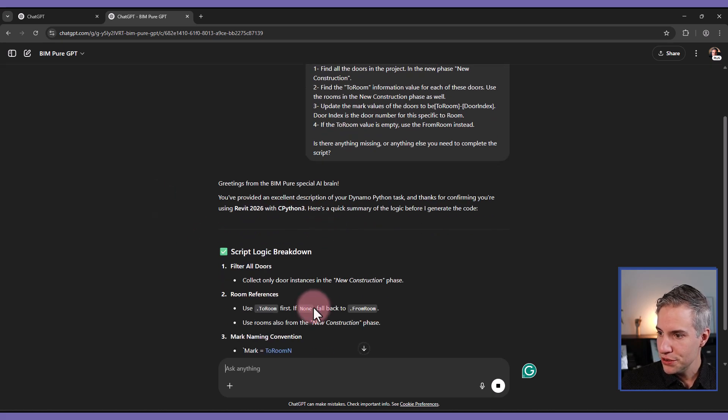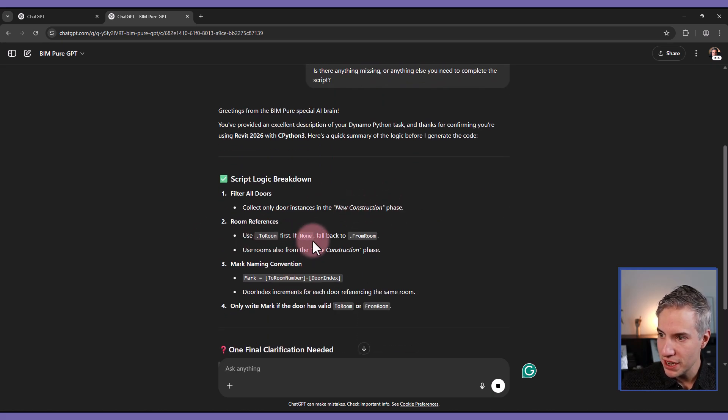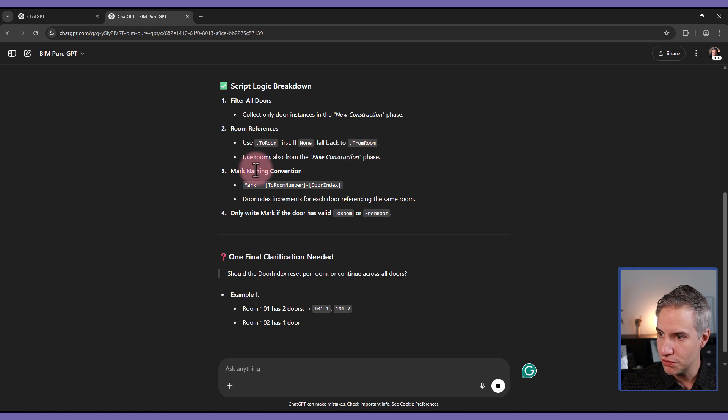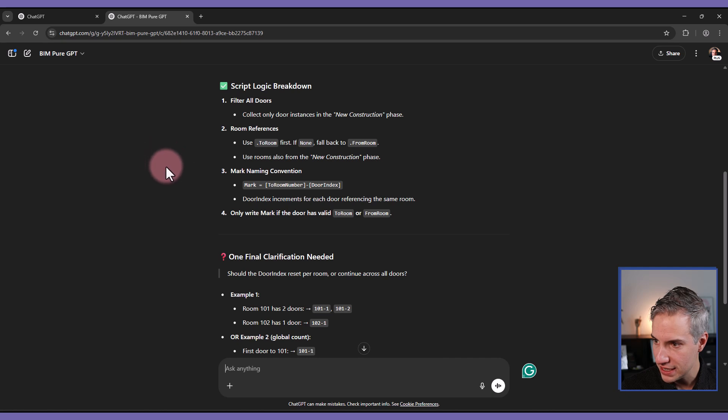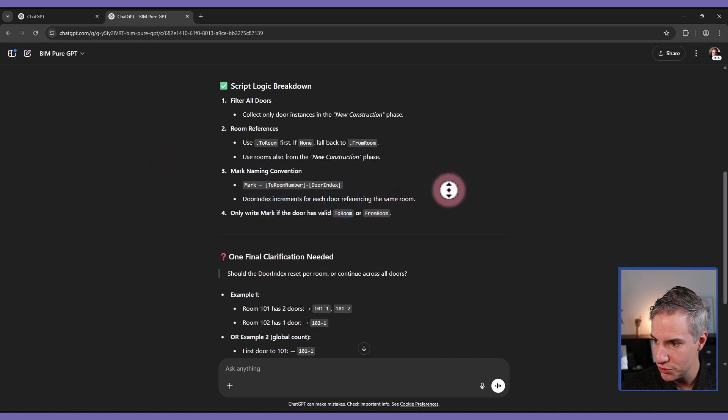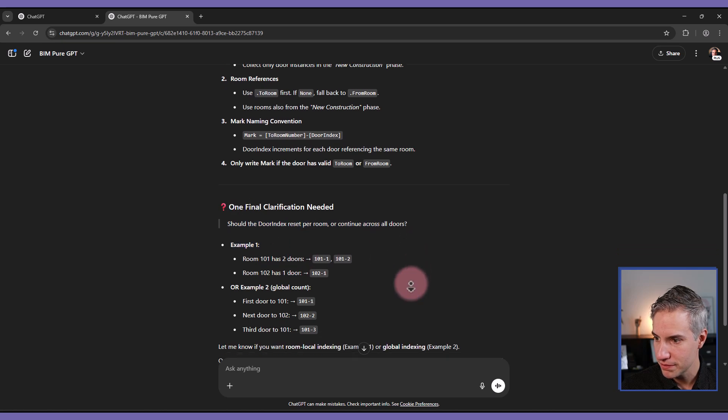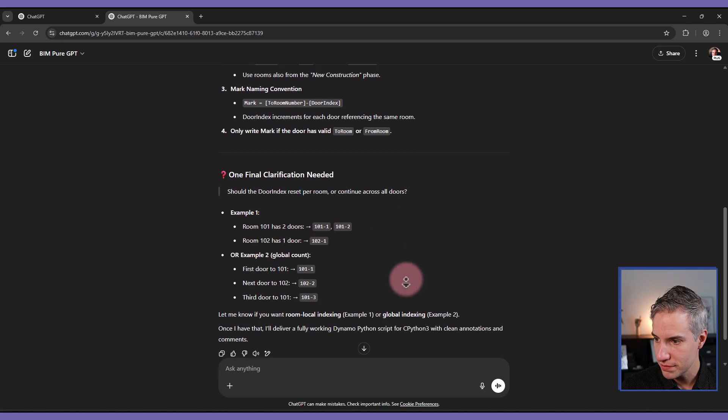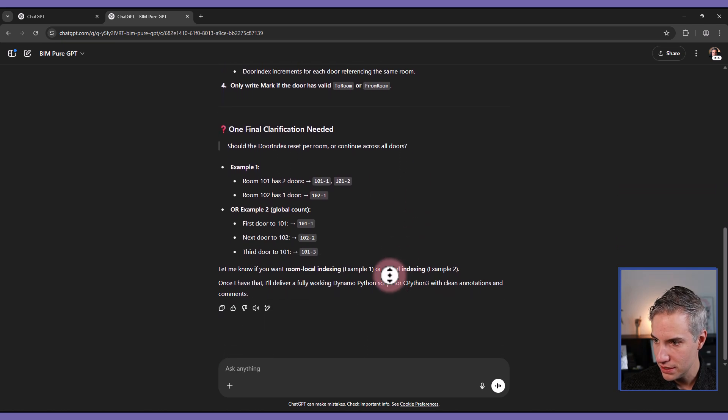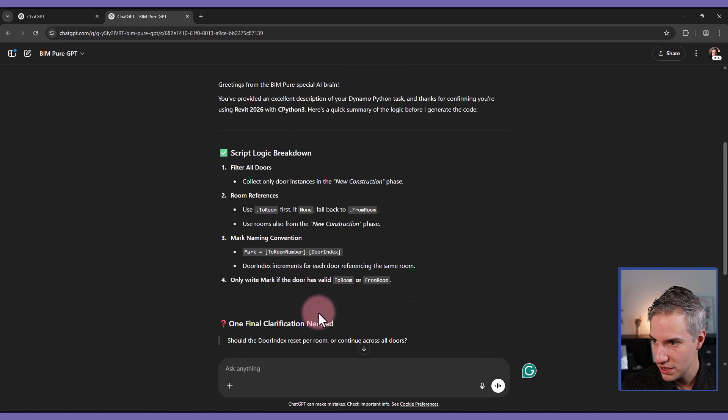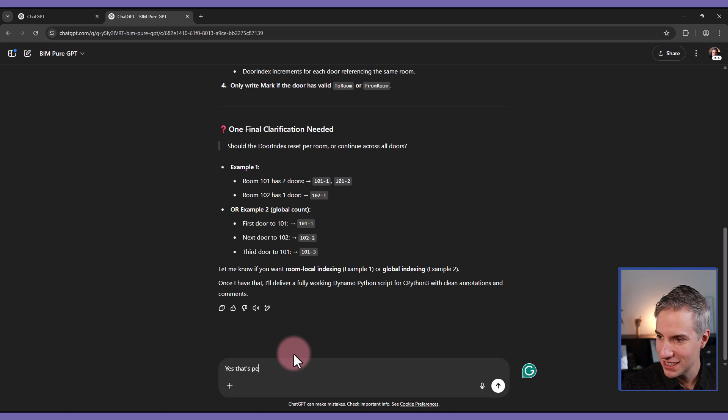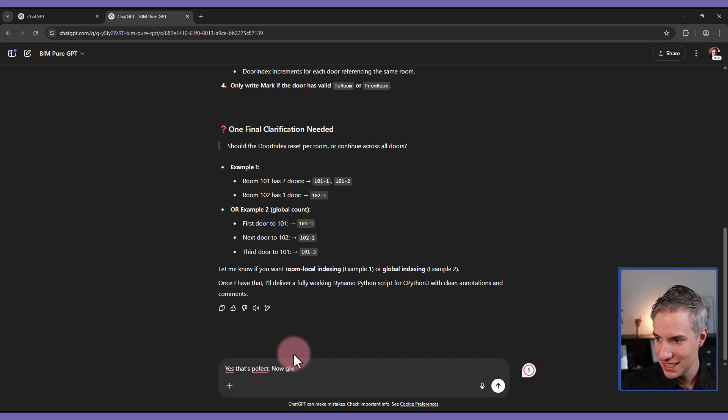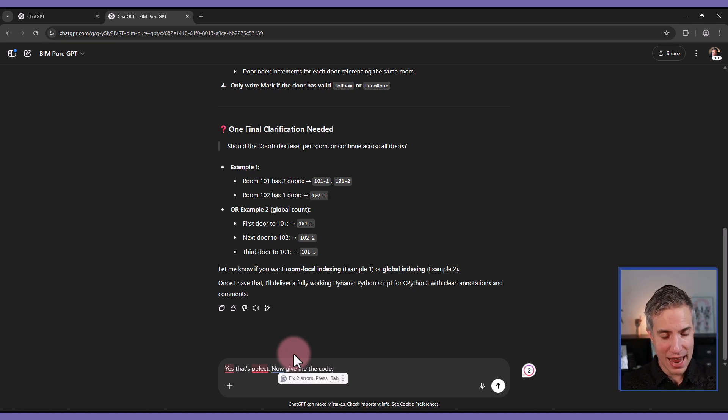All right. So it tells you collect all door instances in the new construction phase. Use two-room first. If none, fall back to from-room. Use rooms also in your construction phase. Two-room number, dash door index. That's good. Increment for each door referencing the same room. It gives me an example. So that's pretty good. So I think it has all the information that it needs. So I can say, yes, that's perfect. Now give me the code.